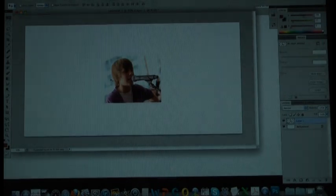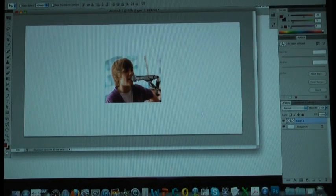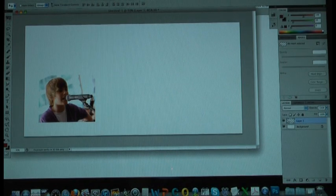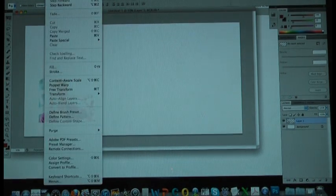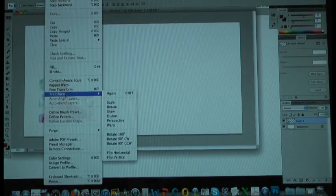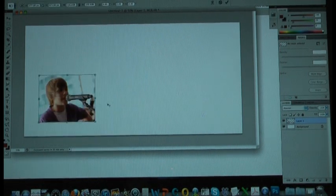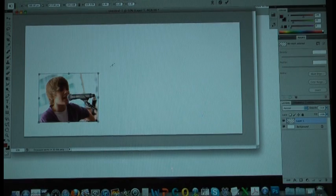Next, paste your image on the new canvas. Now we need to rescale the image. Click on Edit, find Transform, click on Scale and now put your image in the middle.